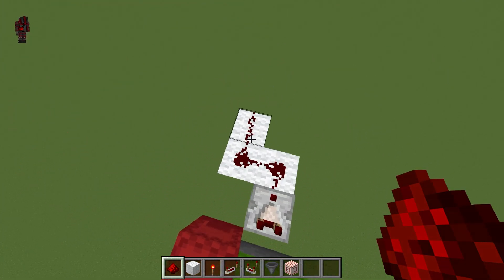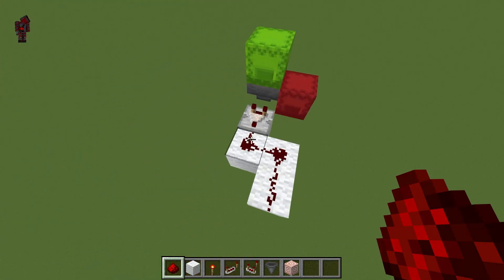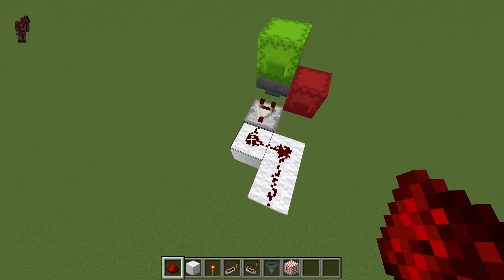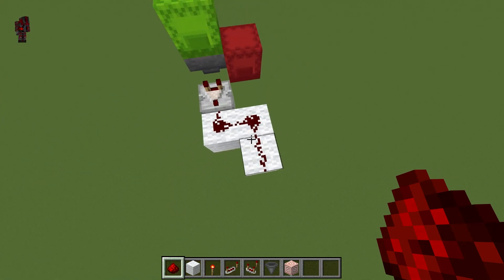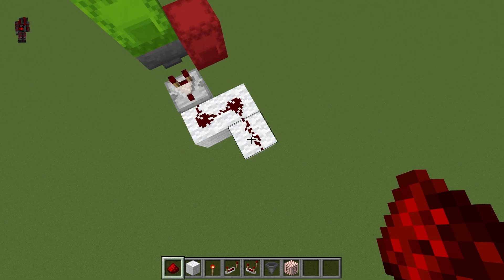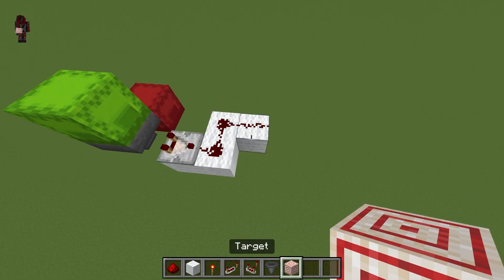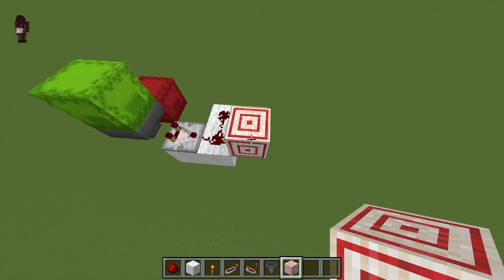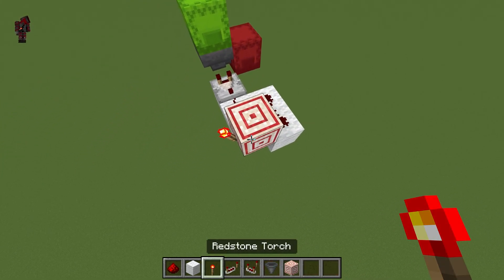This is now our data outline. So when we have a one, it will place right here, and when we have values greater than one, it will output right here. Next we're going to place a target block right here and place a redstone torch.